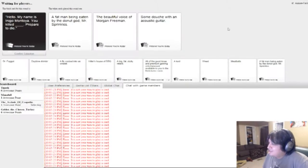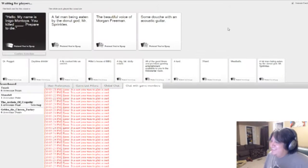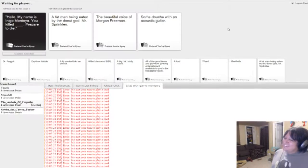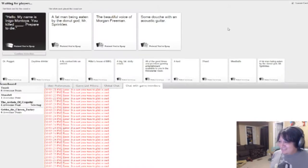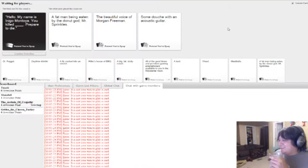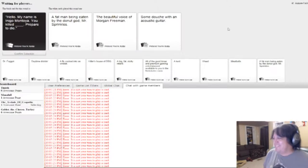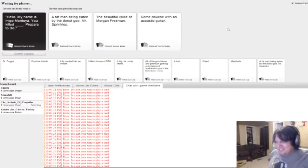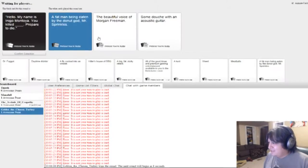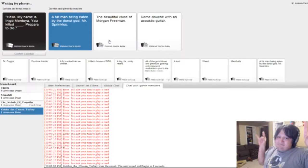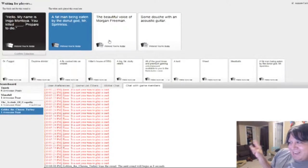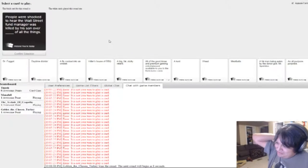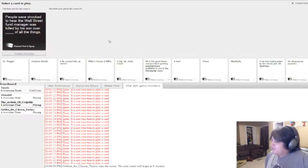Hello, my name is Inigo Montoya. You killed the fat man being eaten by the donut god, Mr. Sprinkle. Prepare to die. You killed the beautiful voice, Morgan Freeman. Prepare to die. You killed some douche with an acoustic guitar. Prepare to die. Ooh. Ooh. That seems very GTA 5-ish. Yeah. I've clicked the button a ridiculous amount of times. There we go. Yes! I knew it had to be a fat man being eaten by the donut god. That was what I kept trying to do, and it was just like, no, you can't play it yet.